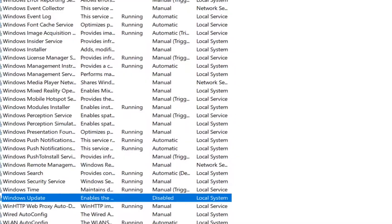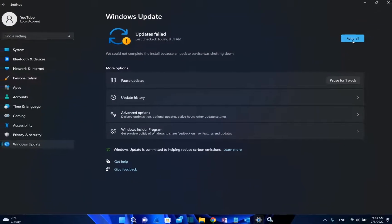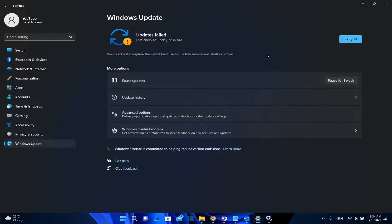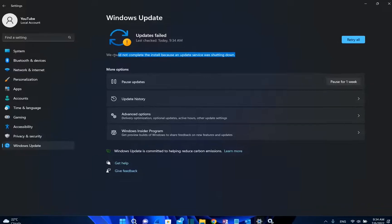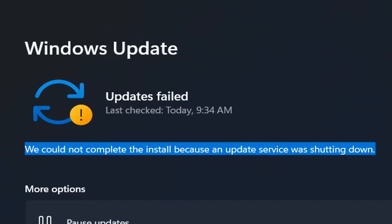Now let's go back to Windows Update and try it again. We click Retry and check for updates — and as we can see, updates failed. We could not complete the install because an update service was shutting down, which is exactly what we just did. So practically you have stopped the updates on your Windows 11 computer.